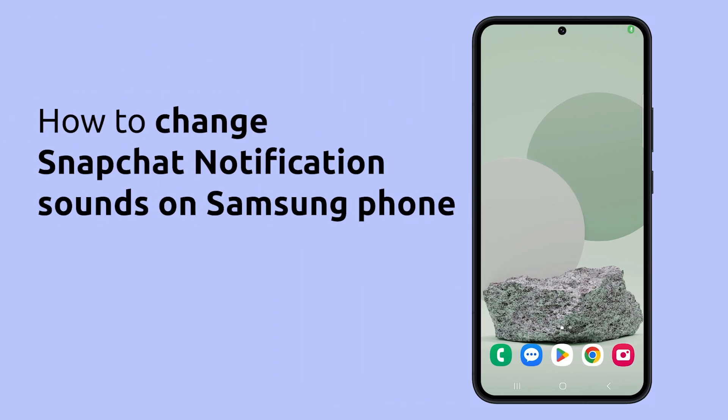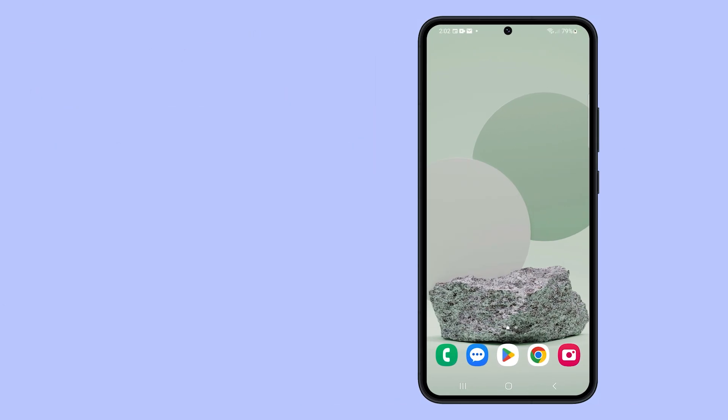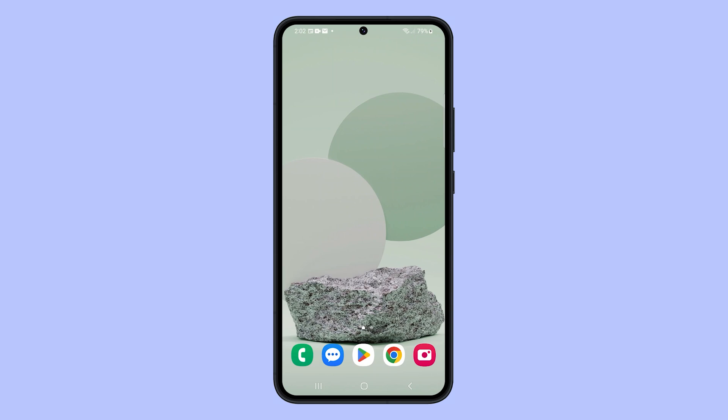Changing the notification sound for Snapchat on your Samsung phone is a quick and easy process that can be done in just a few steps. Here's how to do it.